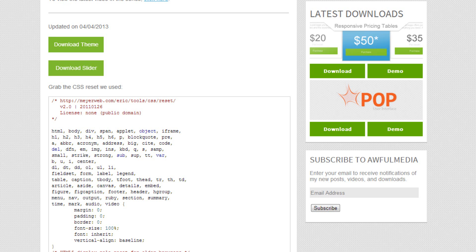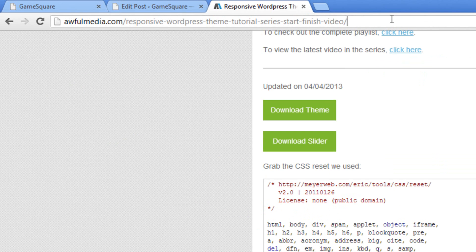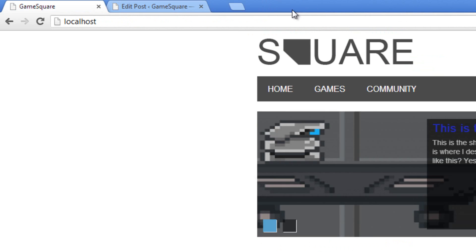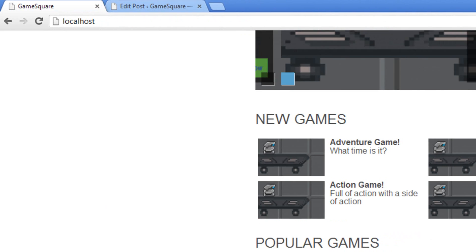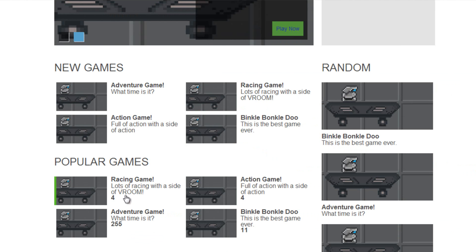So be sure to go to awfulmedia.com/wordpress-dash-video-dash-series or go to the full URL there if that doesn't work for you.